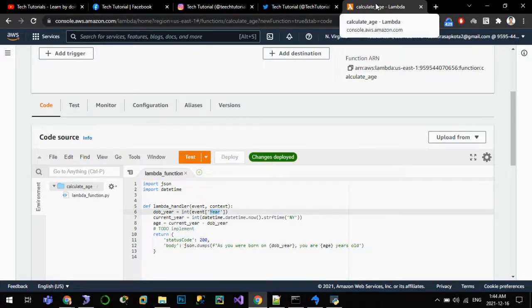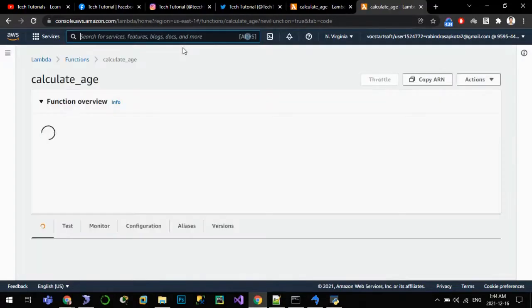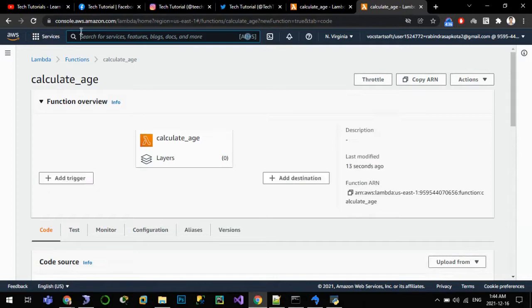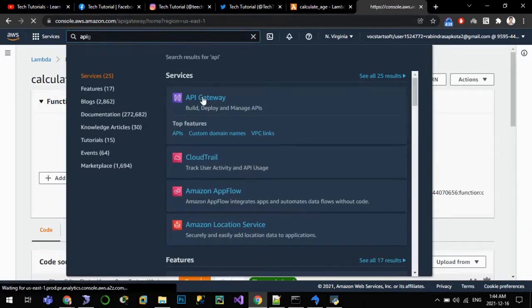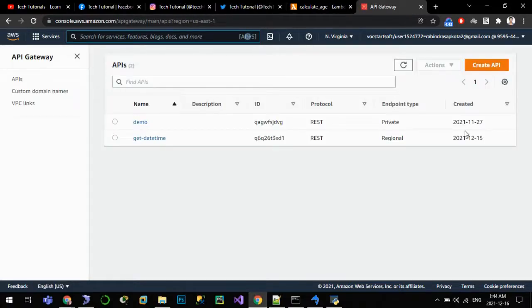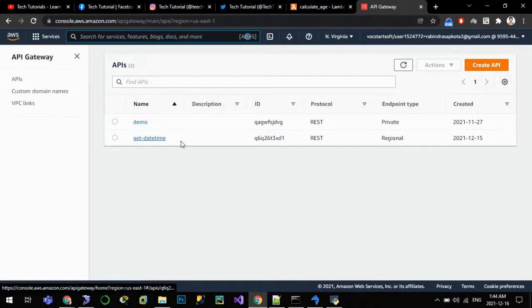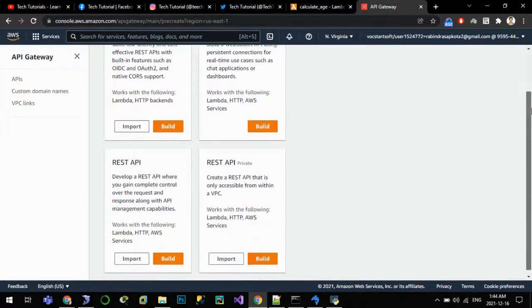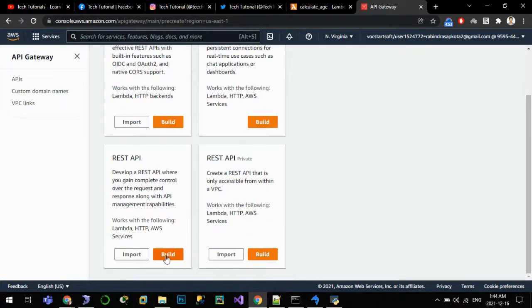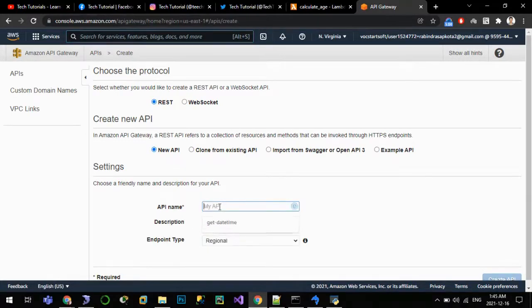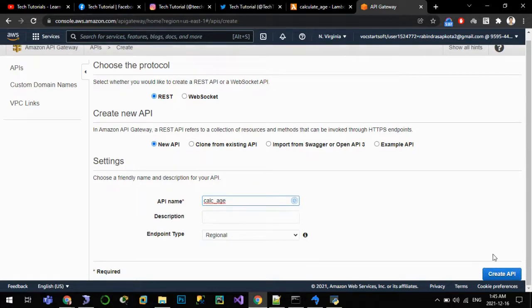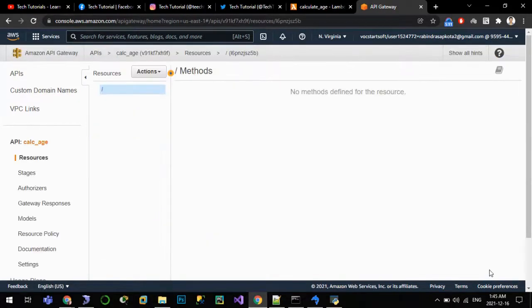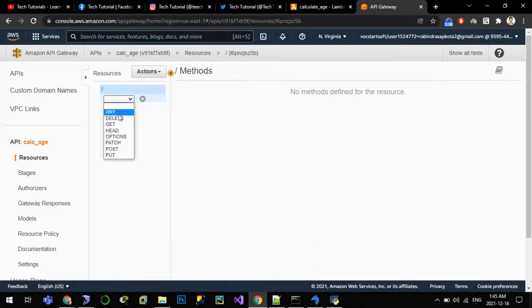Our Lambda function is created. Let us now create API Gateway for it. For that I'll go to services and type API Gateway. We will create one new API. I can reuse an old one also, but for the purpose of this demo I'll create a new one. REST API, build. API name is calc_age and create API.